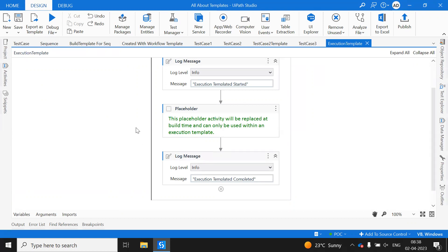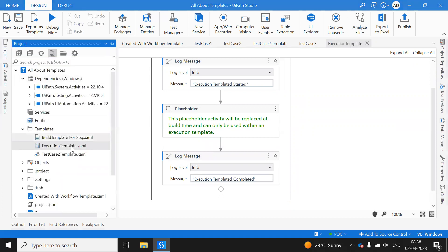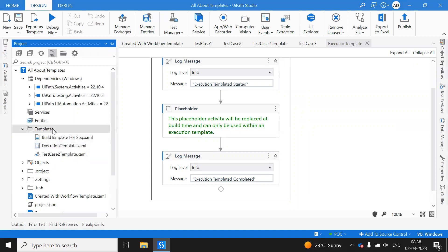We can leverage these execution templates, workflow templates, and test case templates to reduce development effort and speed up implementation. This approach also helps us avoid copy-pasting from one sequence to another. Thanks for watching — please subscribe to the Skill RPA YouTube channel and hit the bell icon.